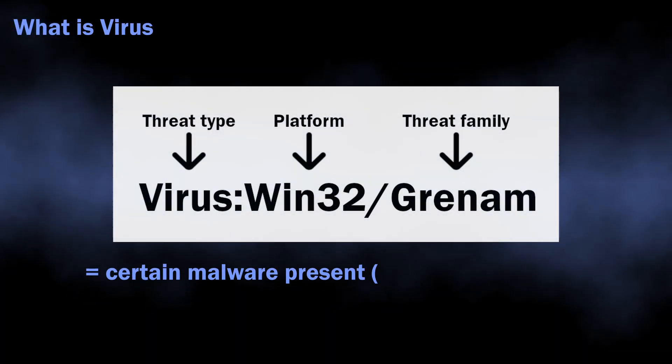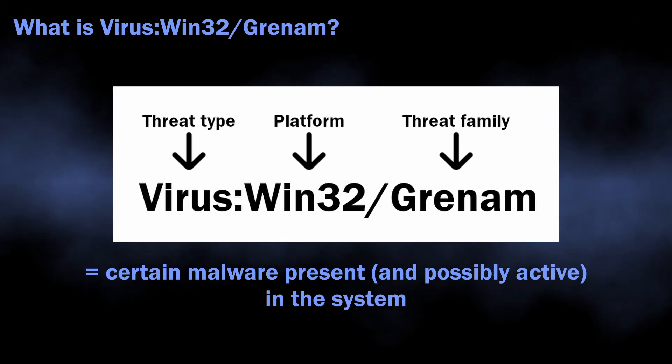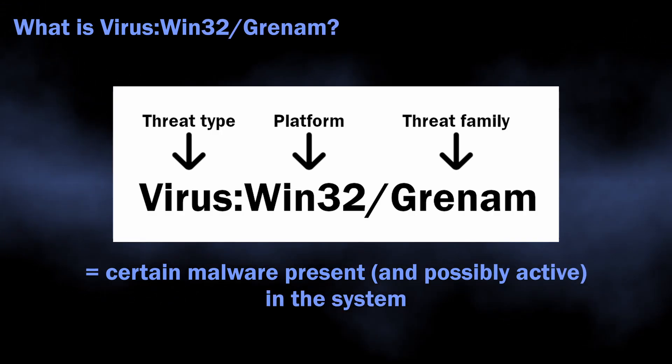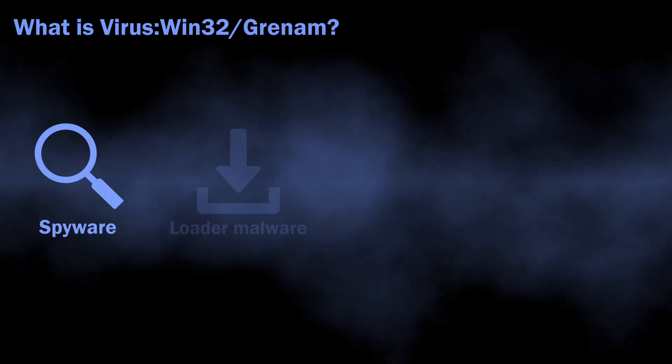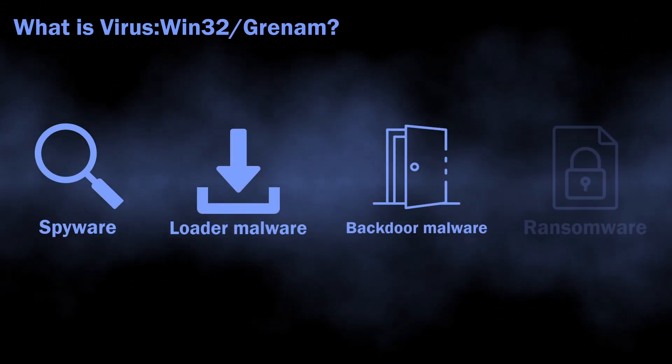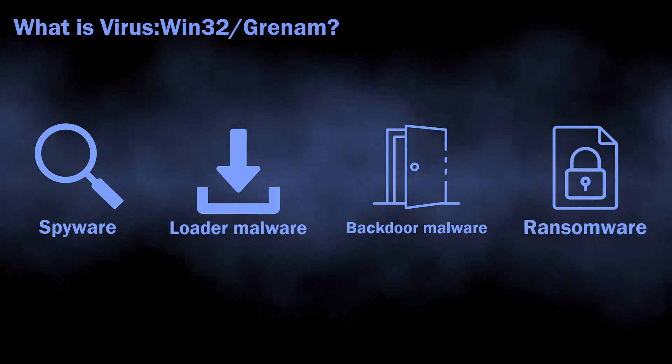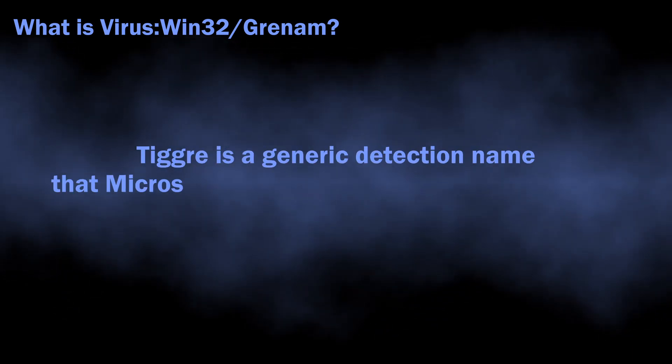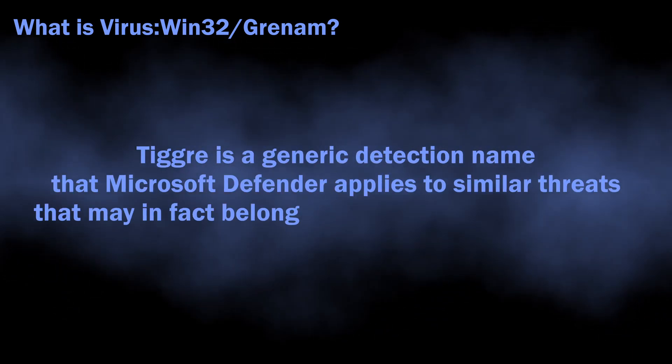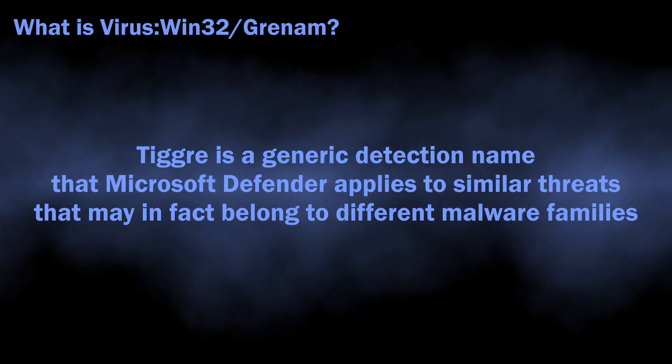In normal situations, Virus Win32/Grenam can flag a wide variety of malicious programs from loaders, spyware, and backdoors to ransomware. The name is totally generic; there is no big malware family that has such naming.